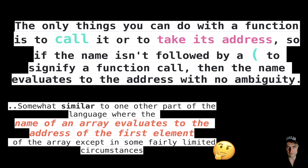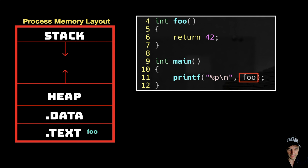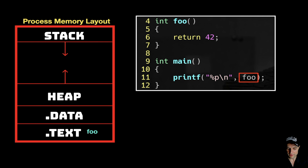It is kind of similar to array decay — when you use the name of an array it decays to a pointer to the first element. Well, in this case the principle is similar: if you use the name of the function, it decays into the address of the function. So let's understand this idea better.